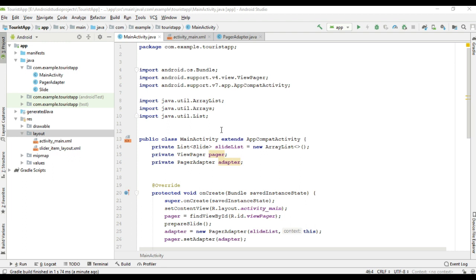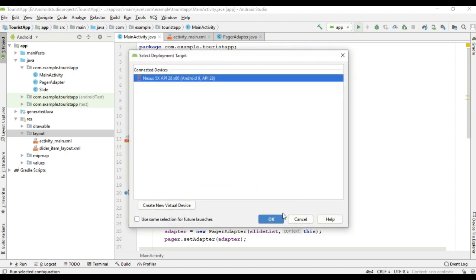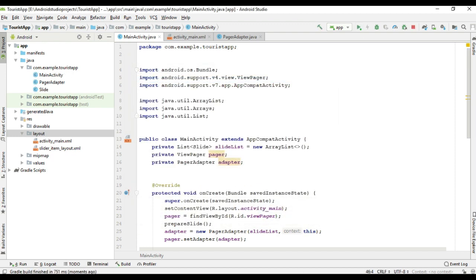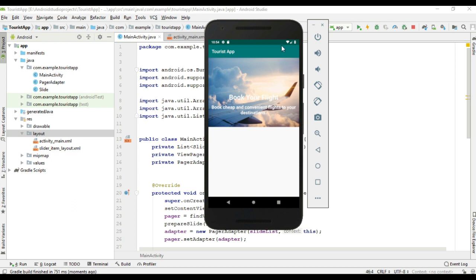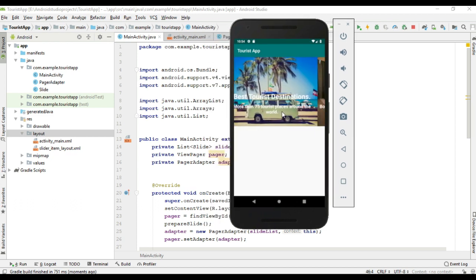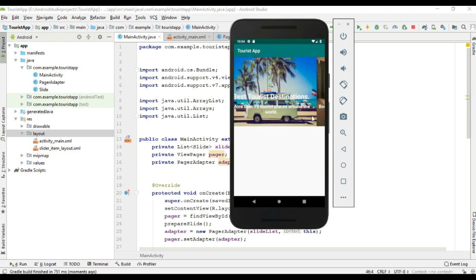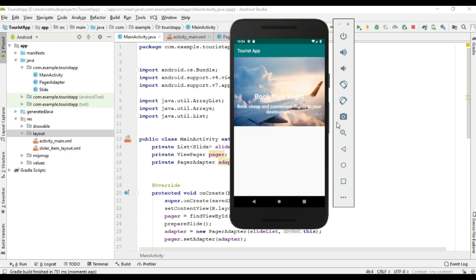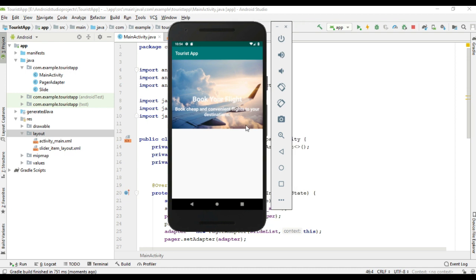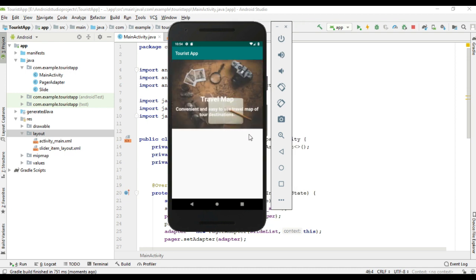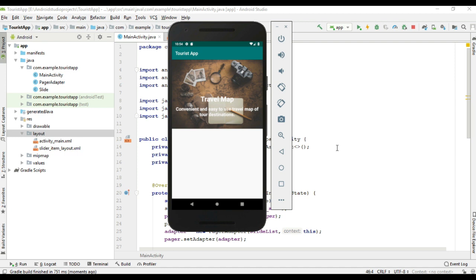Here I have an Android Studio project that contains a ViewPager with 5 pages. I will show you the project output. Here we have a ViewPager that contains 5 images. If you want to learn about how to create a ViewPager with slide images, I already created a separate video for that. You can find that video link from the description of this video.